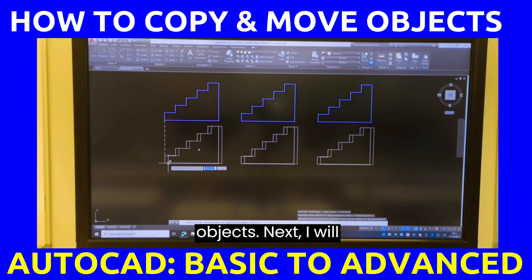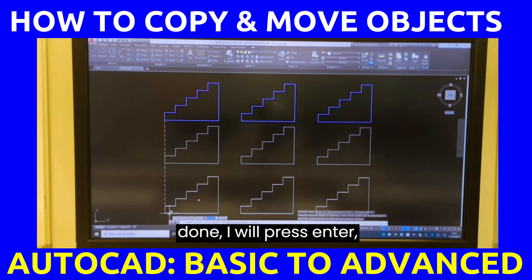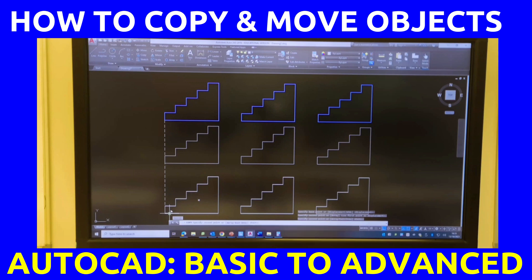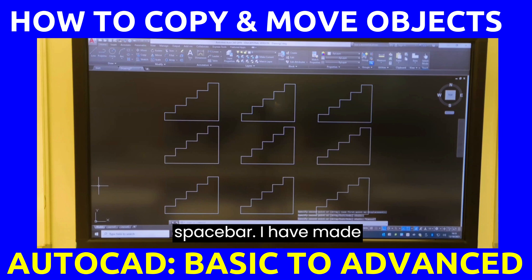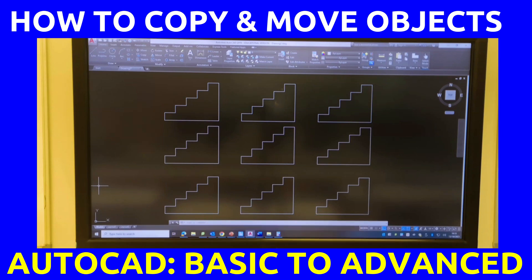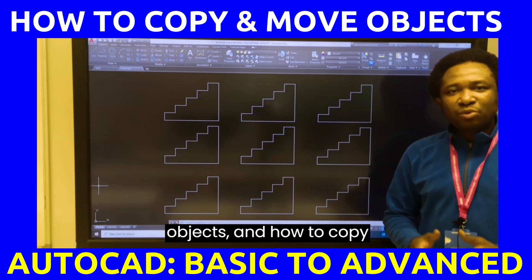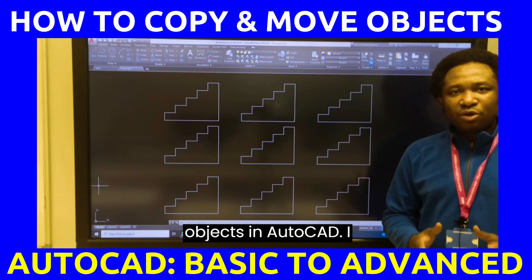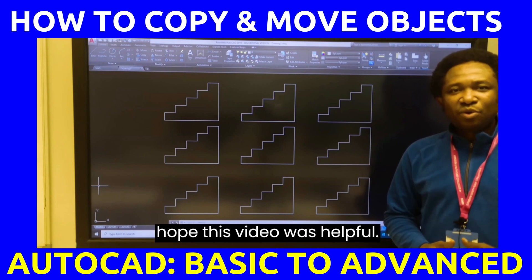Next, I will make copies. When I'm done, I will press enter, the escape key, or the space bar. I have made duplicate copies of these objects. In this video, you have learned how to move objects and how to copy objects in AutoCAD. I hope this video was helpful.